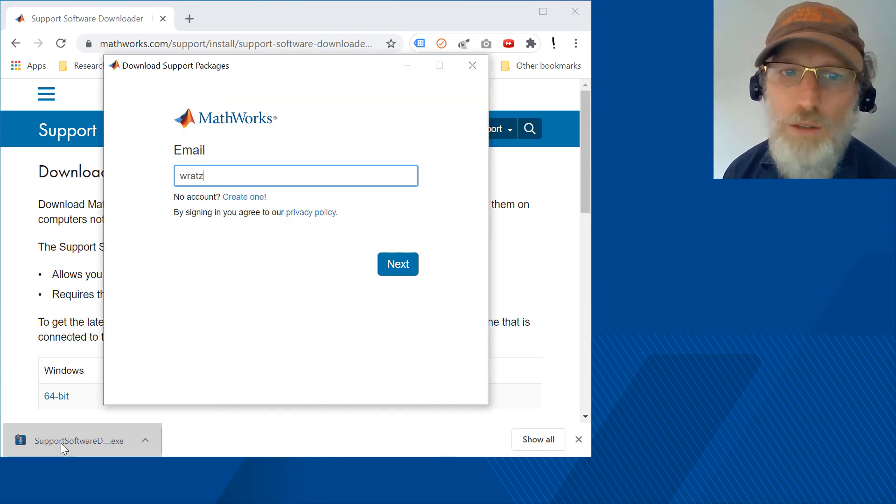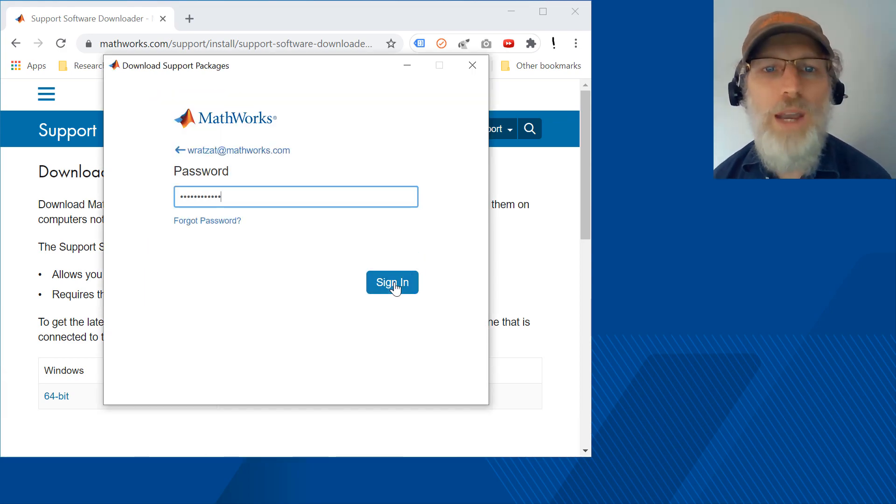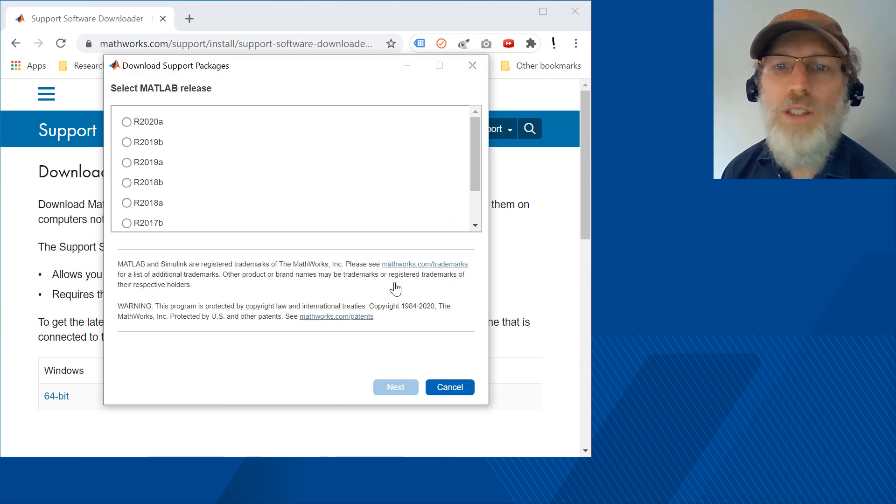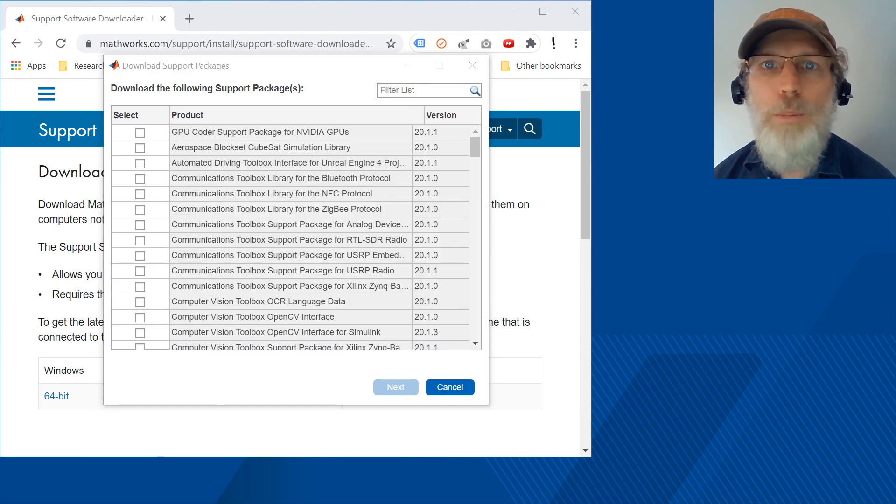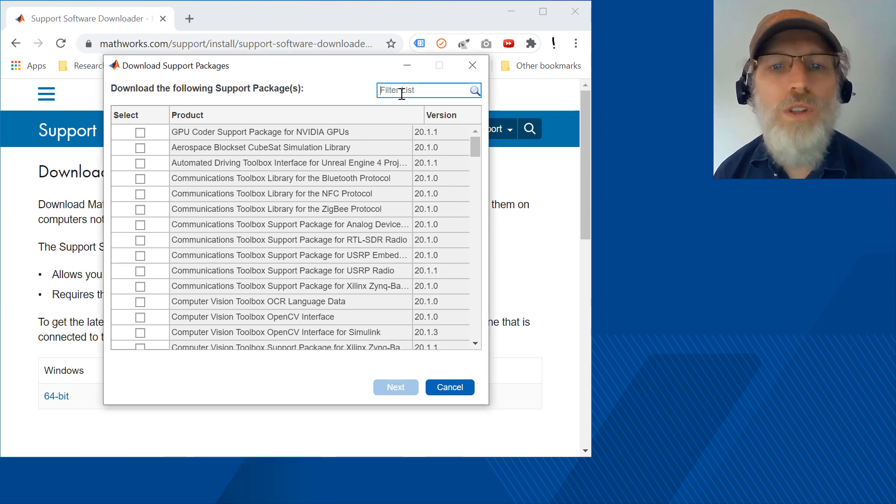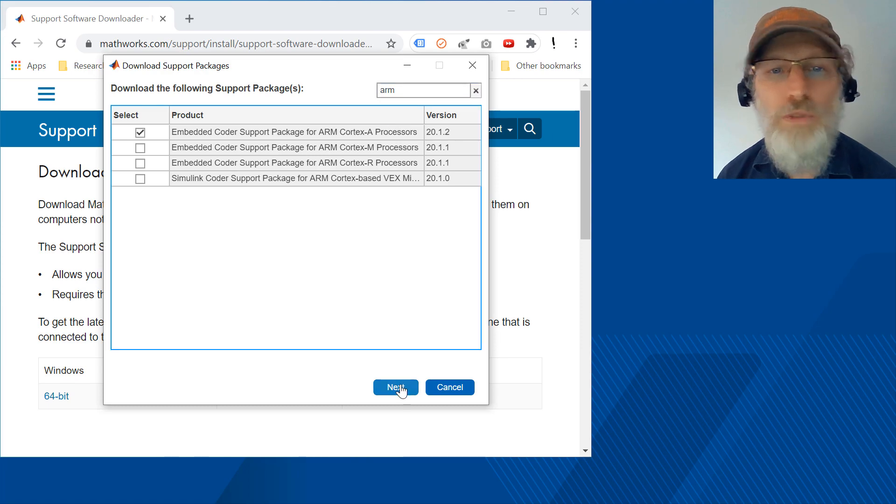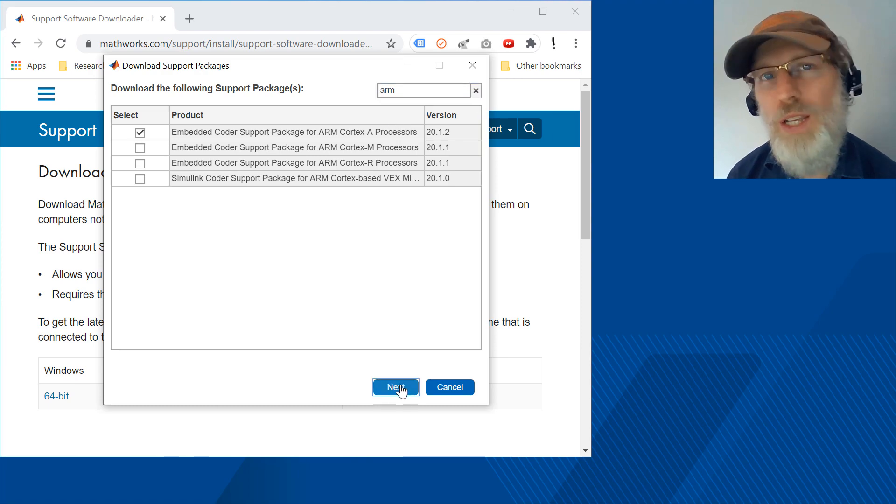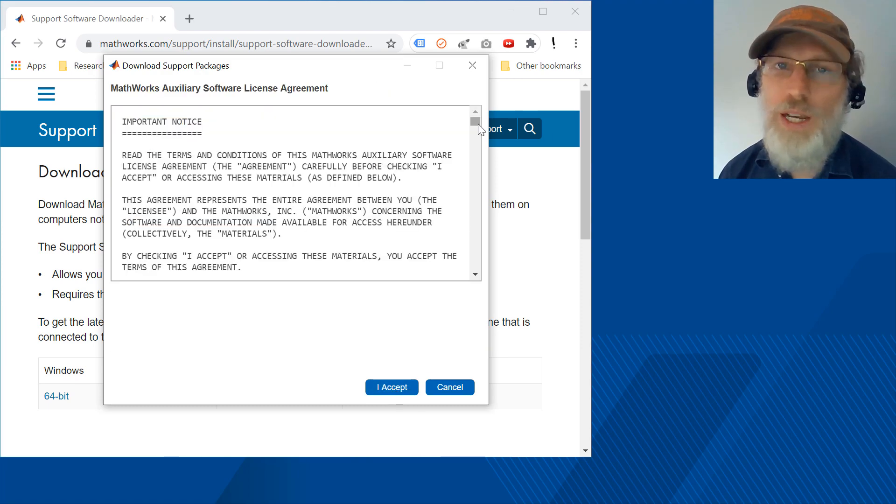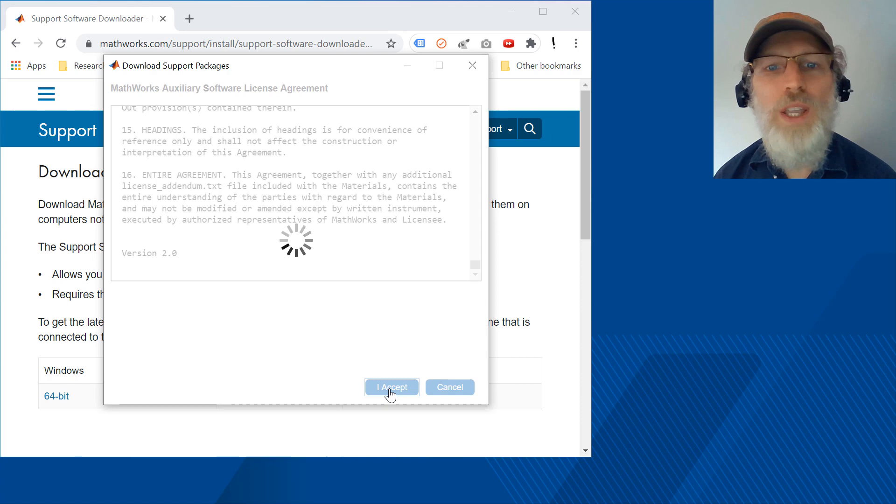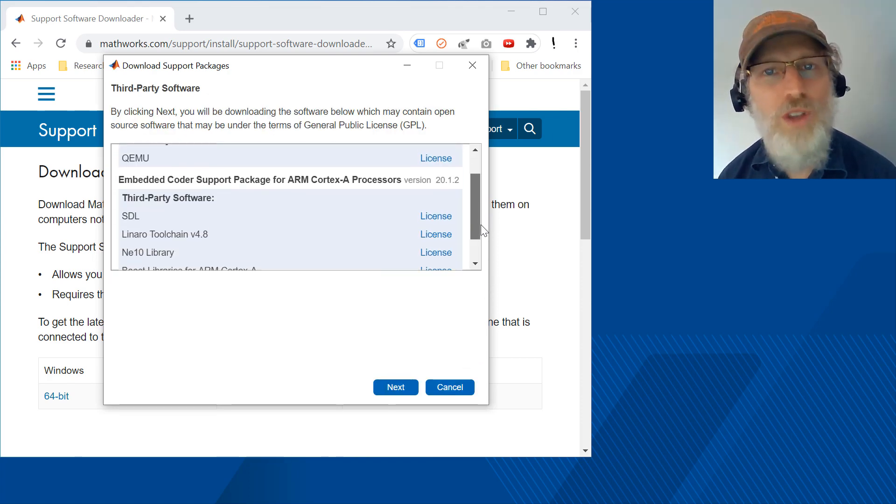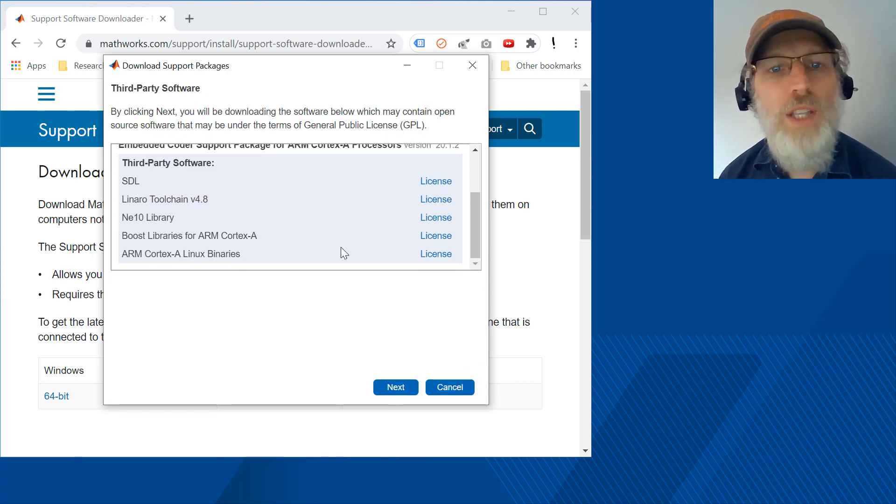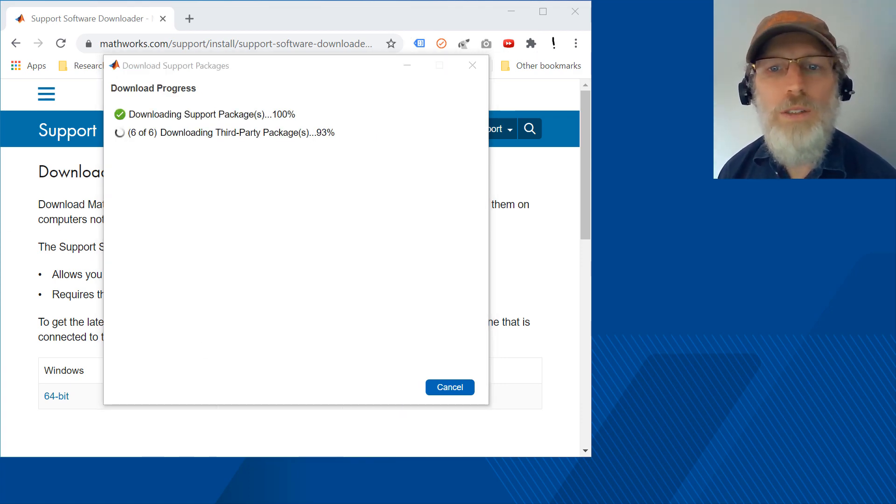Enter your email and password. Choose the MATLAB release you would like the hardware support packages and optional features for and click next. Select the packages you would like to get the files for. Note that you can filter the list via the text entry box in the upper right corner. Review your selections and click next. Click I accept to agree. Review any third party software licenses that may be associated with the software you have selected and click next to begin the download.